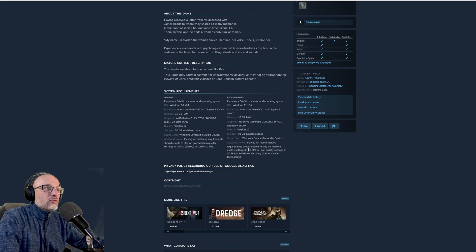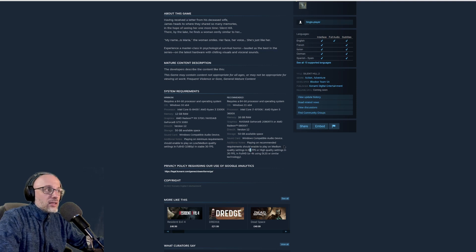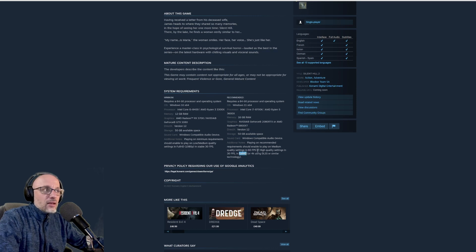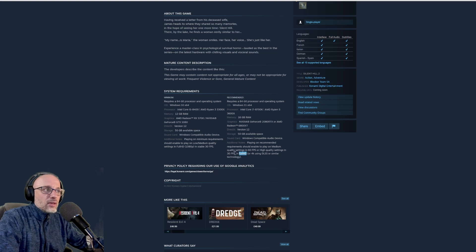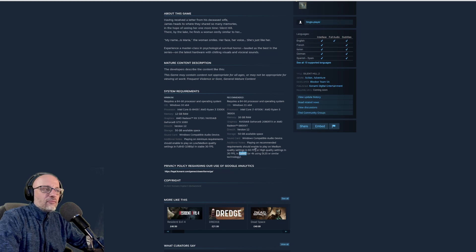It says it only gives you 60 FPS with medium quality setting at 1080p. For high quality settings, it's 30 FPS. So maybe the high quality settings includes ray tracing, because I don't remember the last time when I've seen recommended settings for 30 FPS.